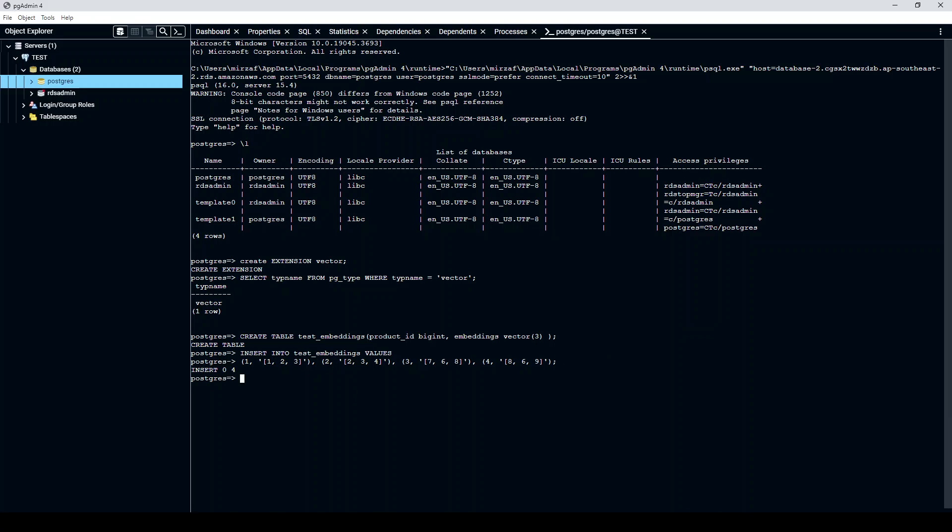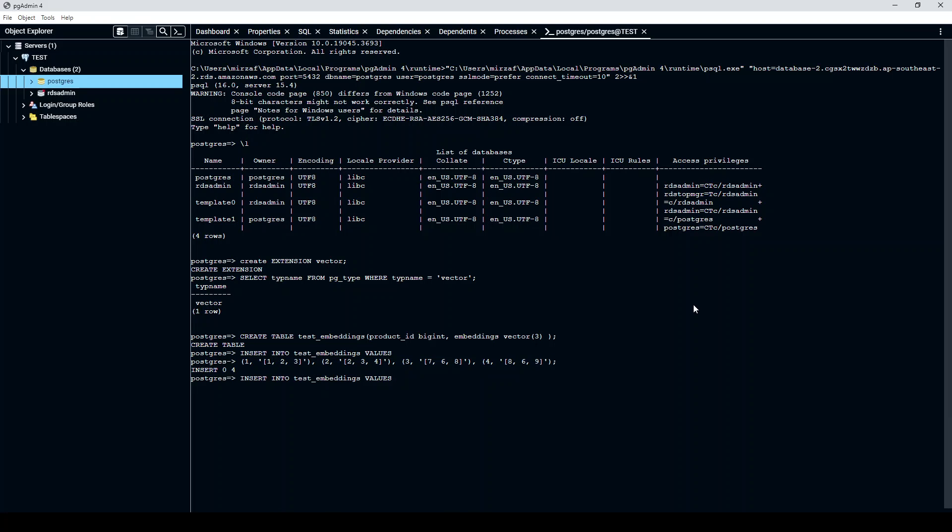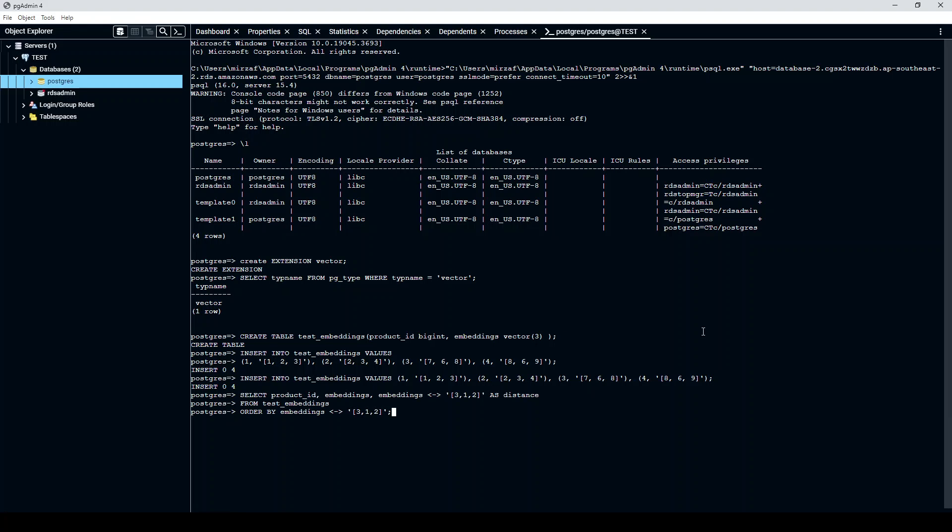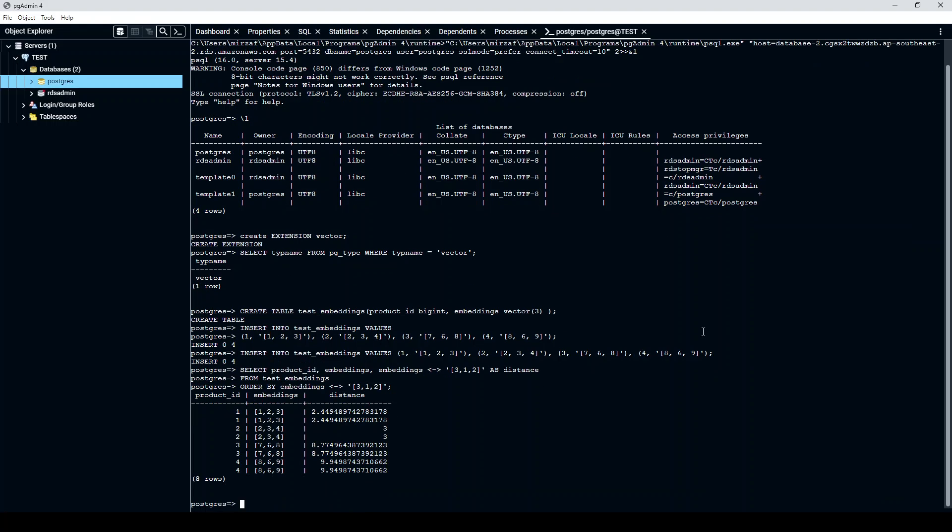And now if I select it, let me paste it again. There you go. It worked. I think I double inserted it, but it doesn't matter. You can see here that we were able to insert the embeddings and also the distance.